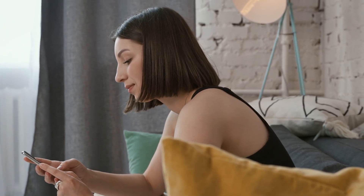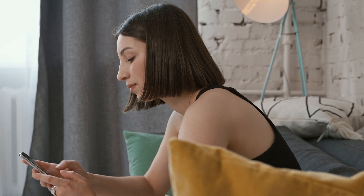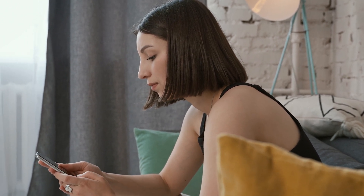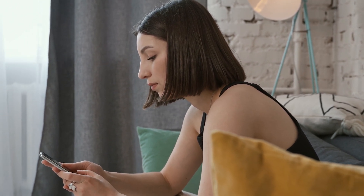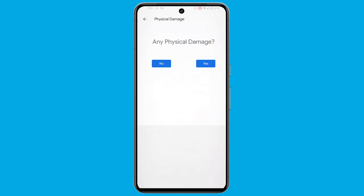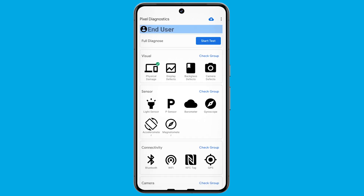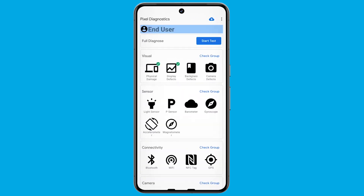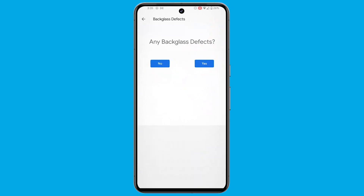The visual defects category, for instance, simplifies the process by prompting users with a straightforward query: is there anything broken? A simple yes or no response sets the tone for a seamless diagnostic journey.